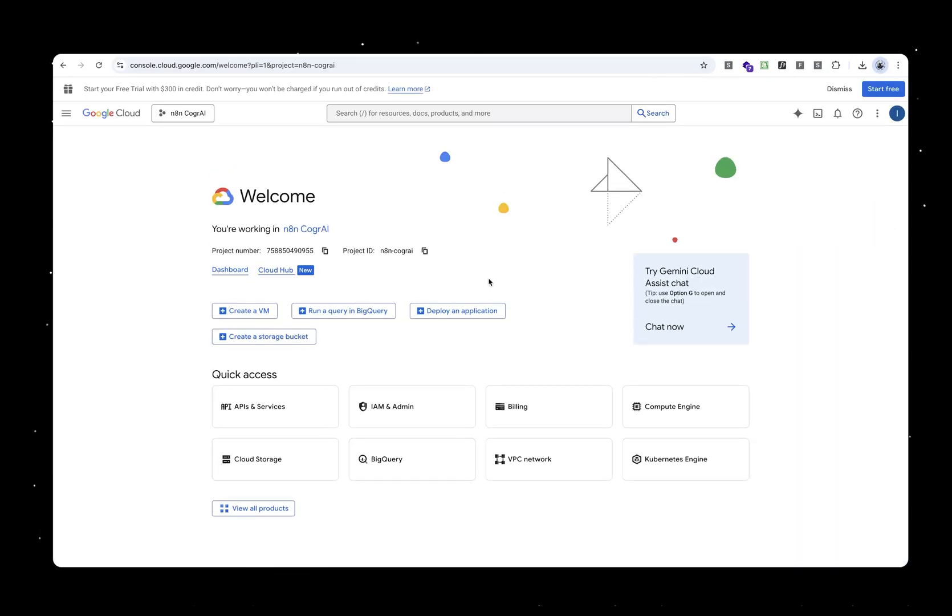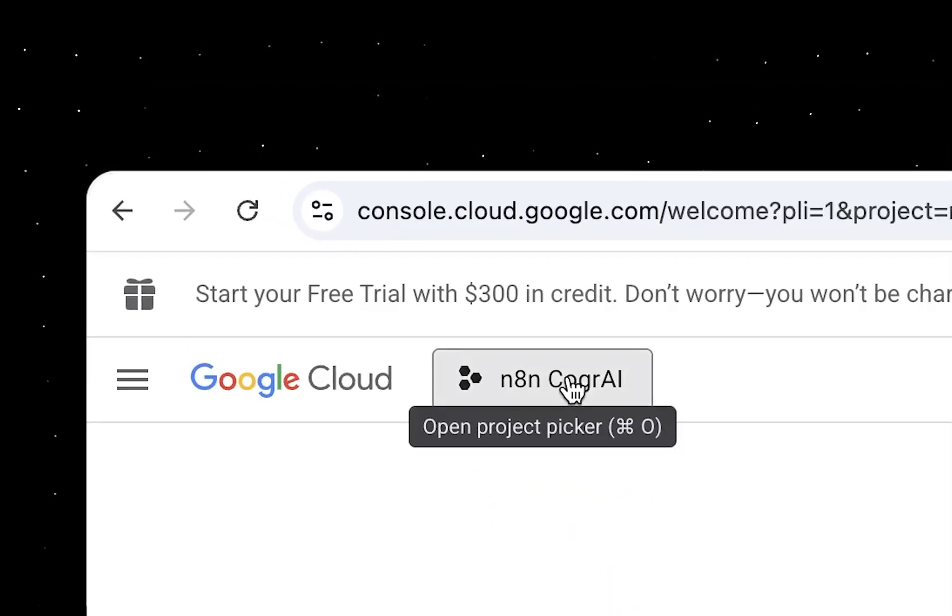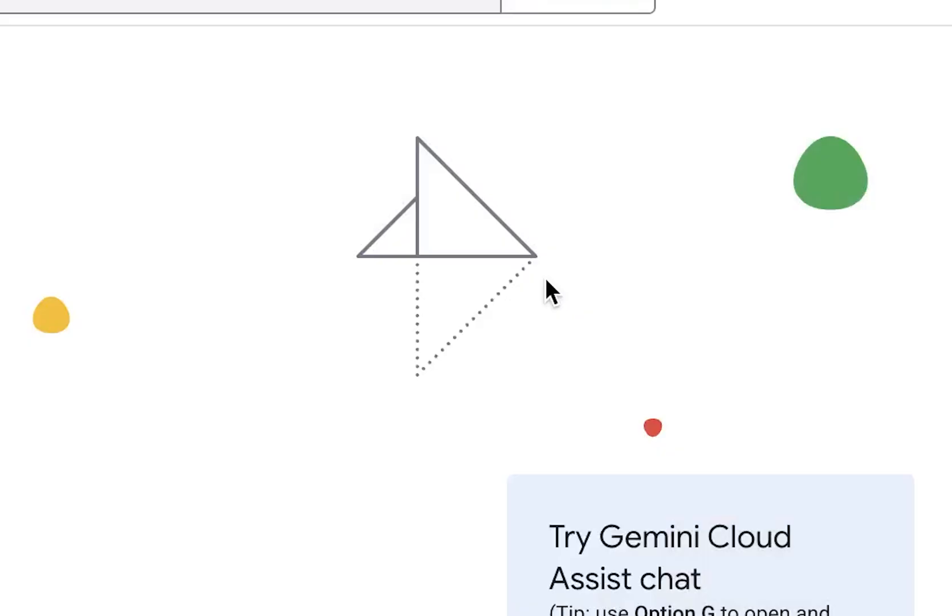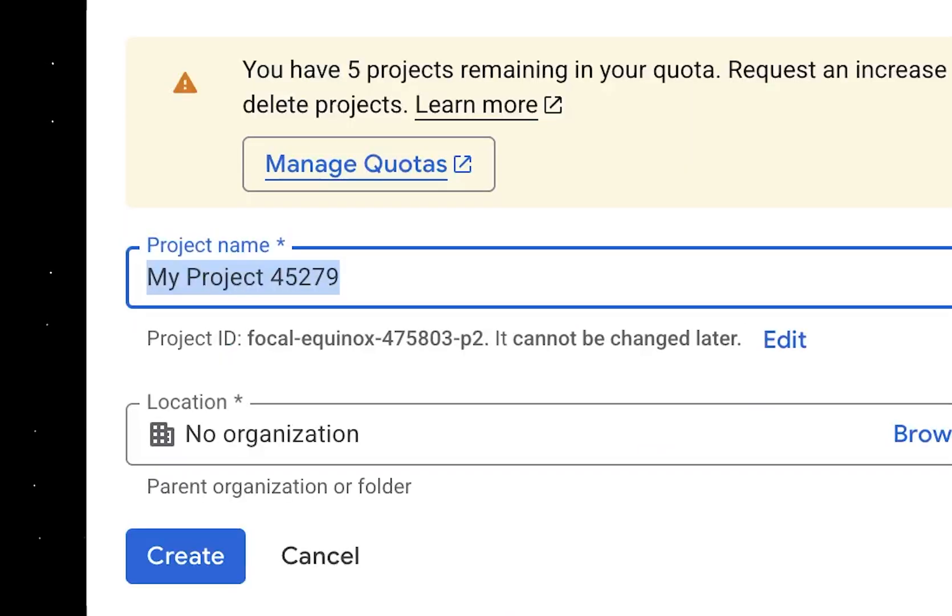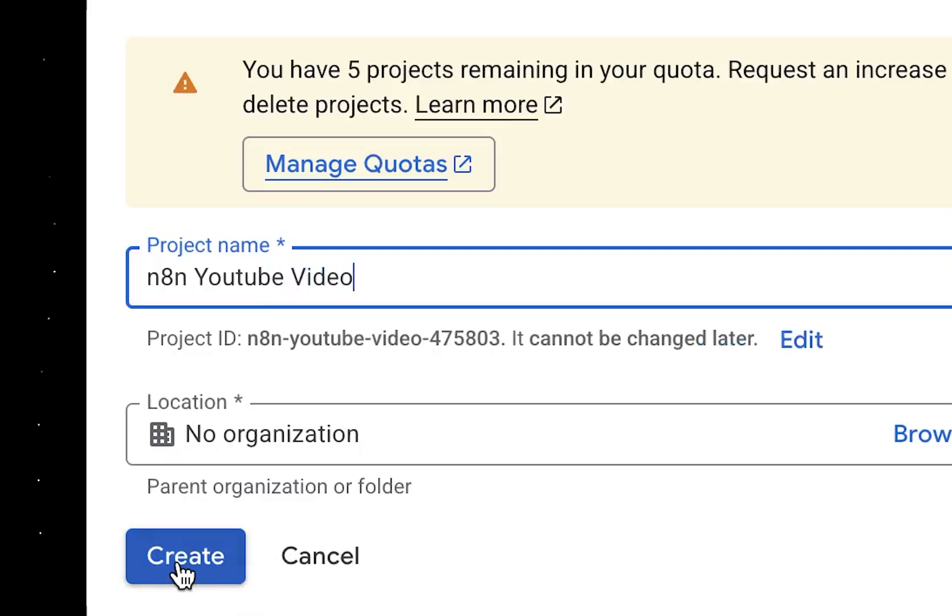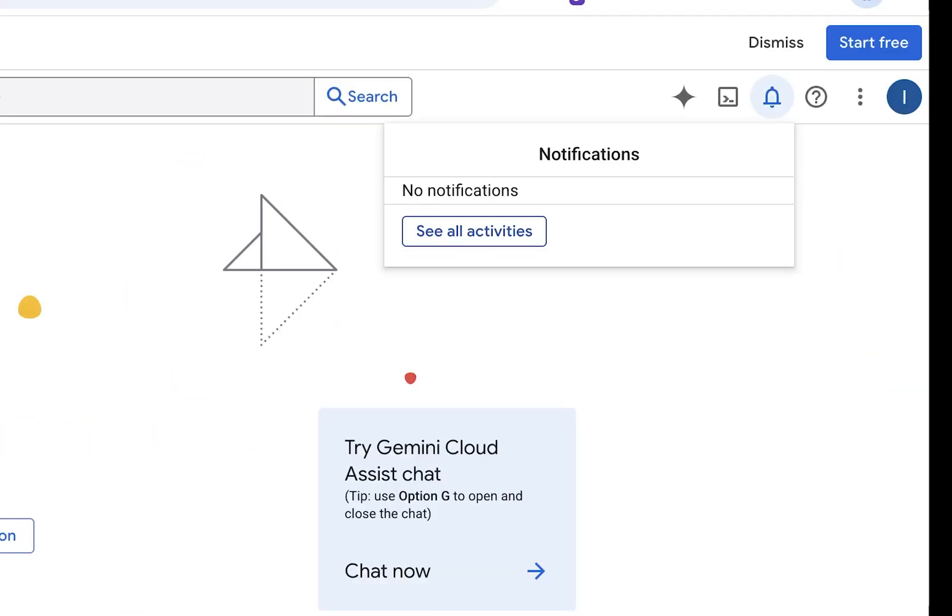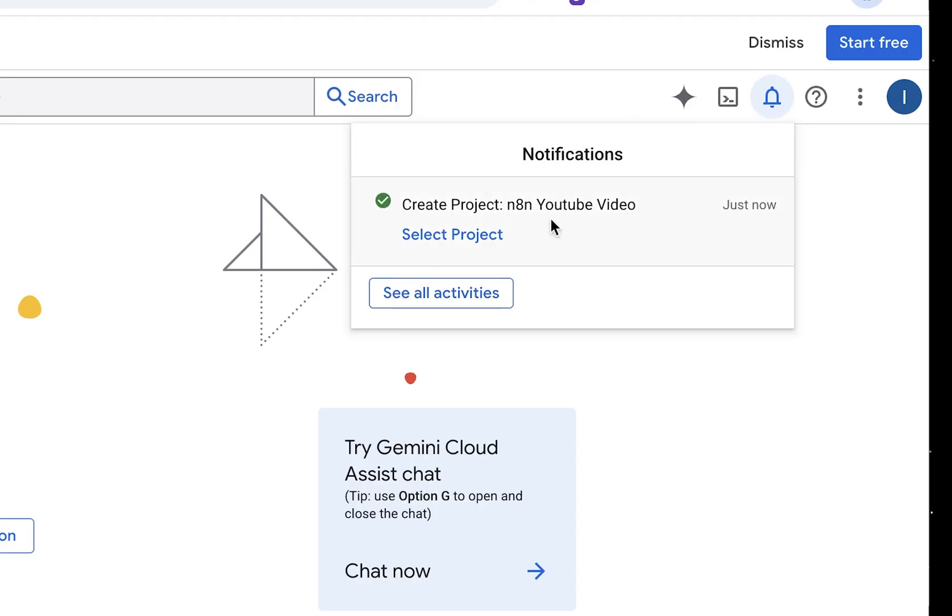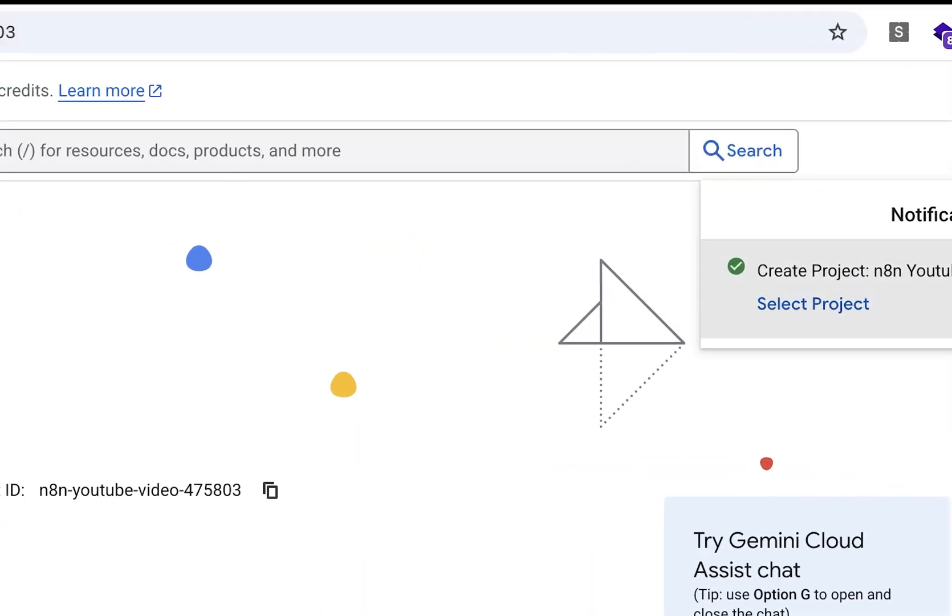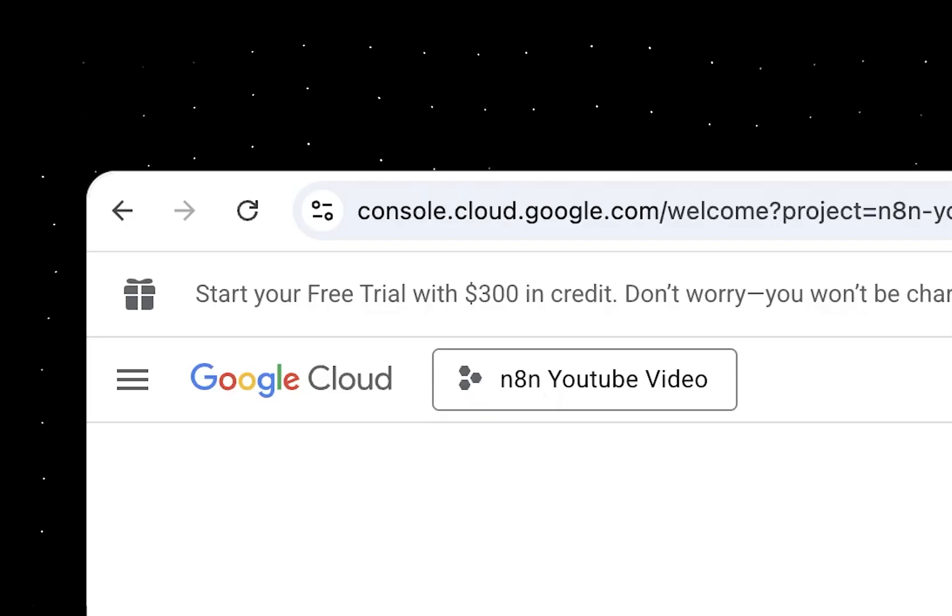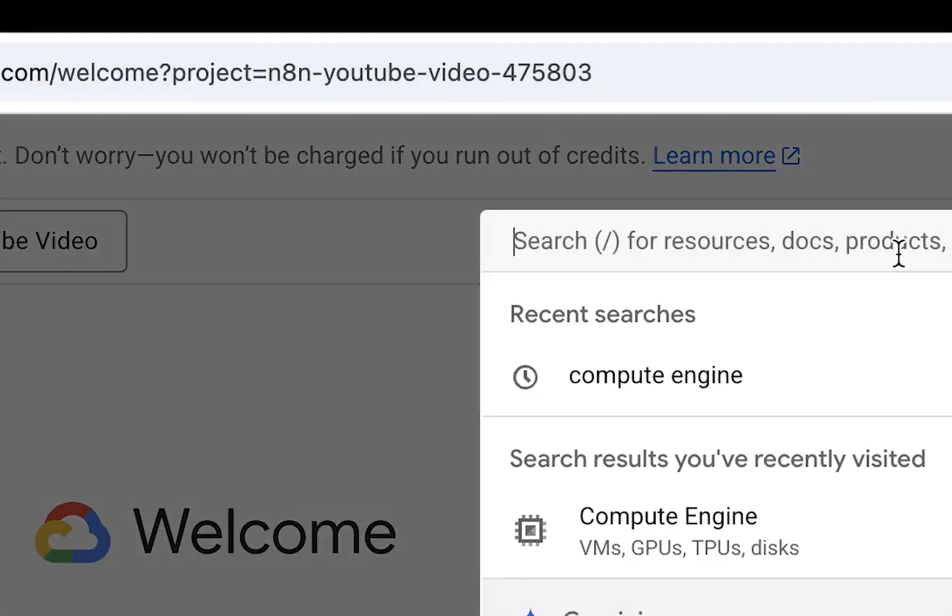That should take you to this page. The first thing we'll do is create a new project. On the left, you have this project. If you click there, it will give you an option to create a new project. Once you click on that screen, you can name your project. Let's say we name this project N8N YouTube Video and hit that create button.